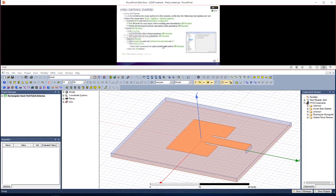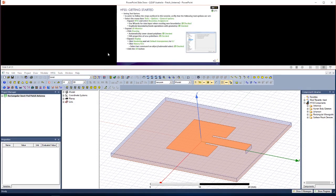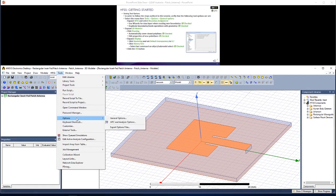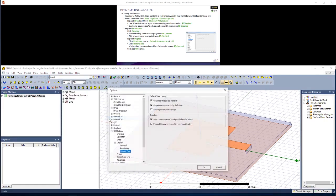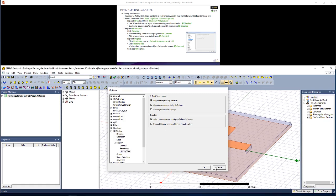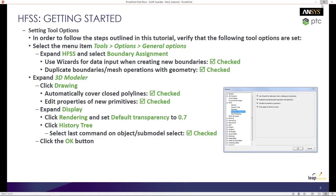This slide is just to set up some of the tool options. To do so, you go to Tools, Options, General Options, and then you can open up some of the options and modify them as shown.